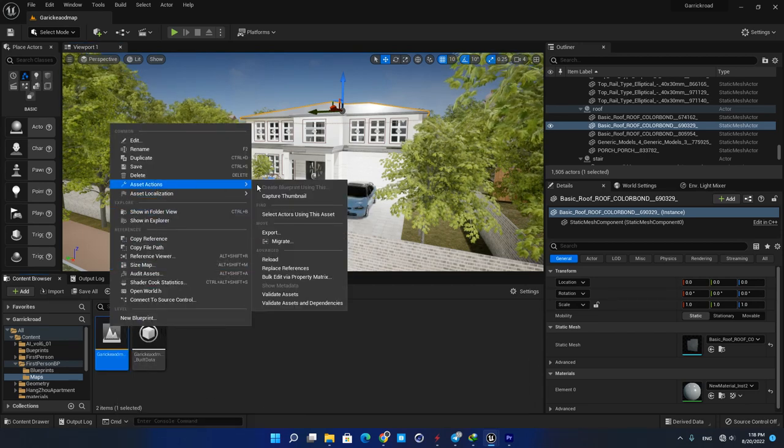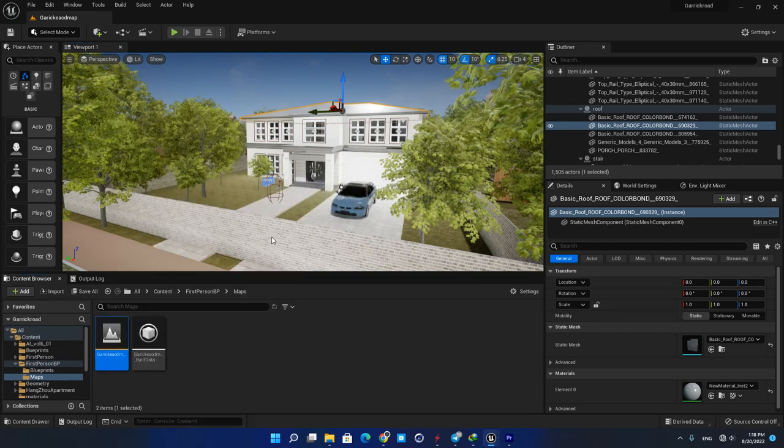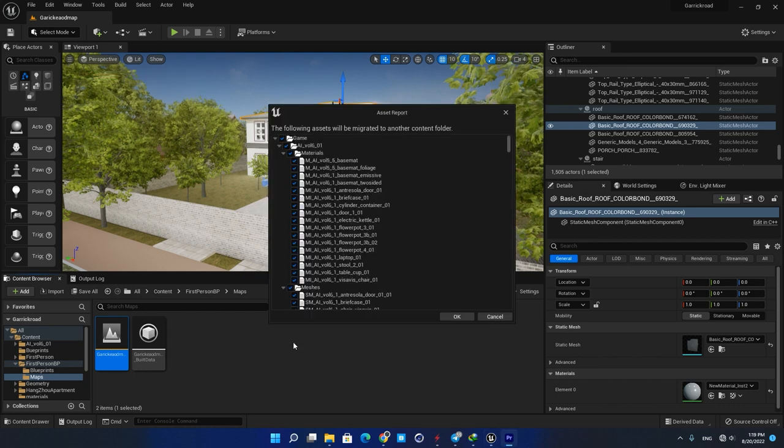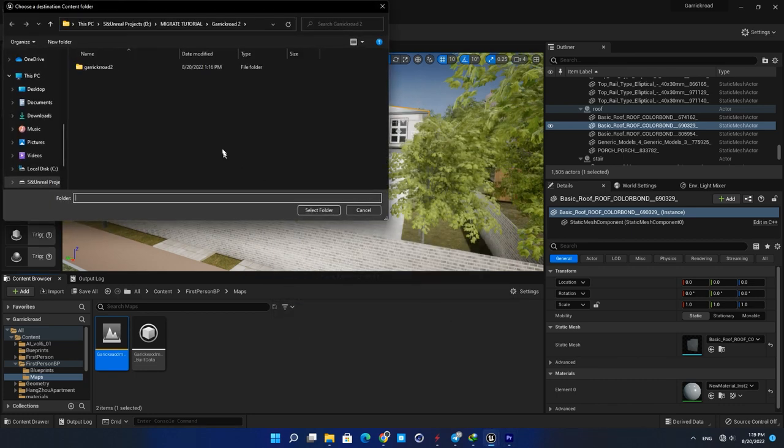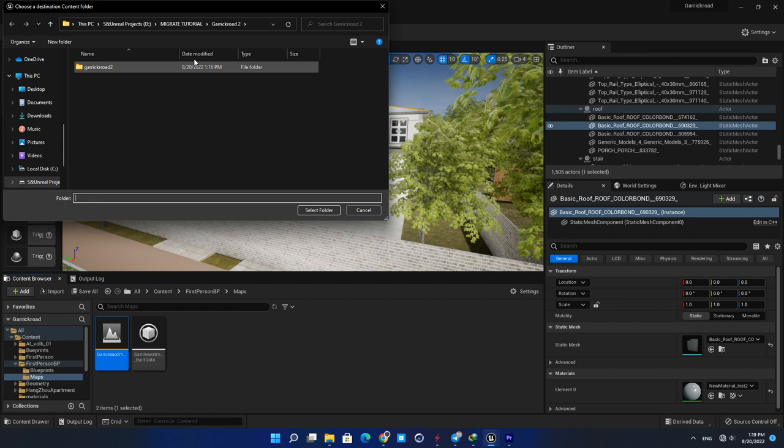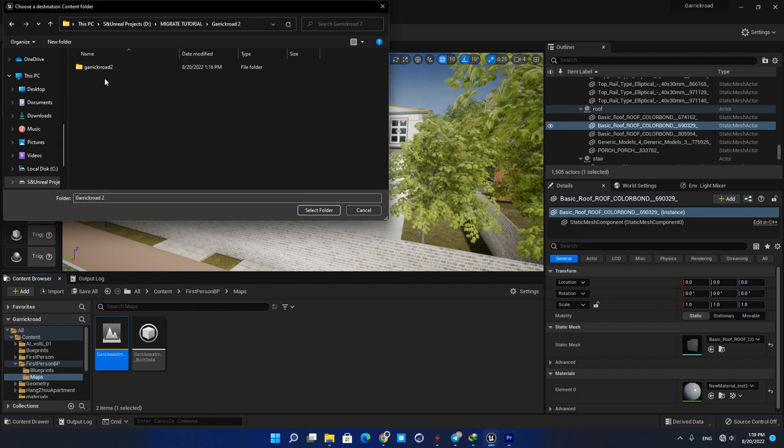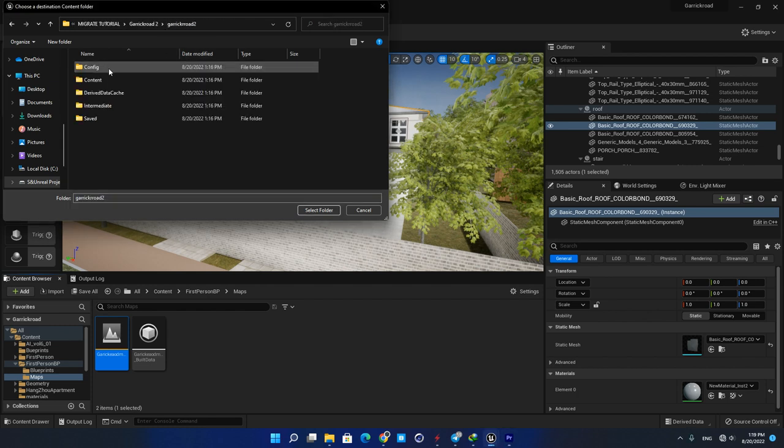Right click on it and in the Asset Actions hit Migrate. Now hit OK, and here navigate to your new project. We should put it in the content folder, so open that and hit Select Folder.